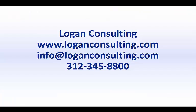Please visit our website at loganconsulting.com, email us at info at loganconsulting.com, or call us at 312-345-8800.